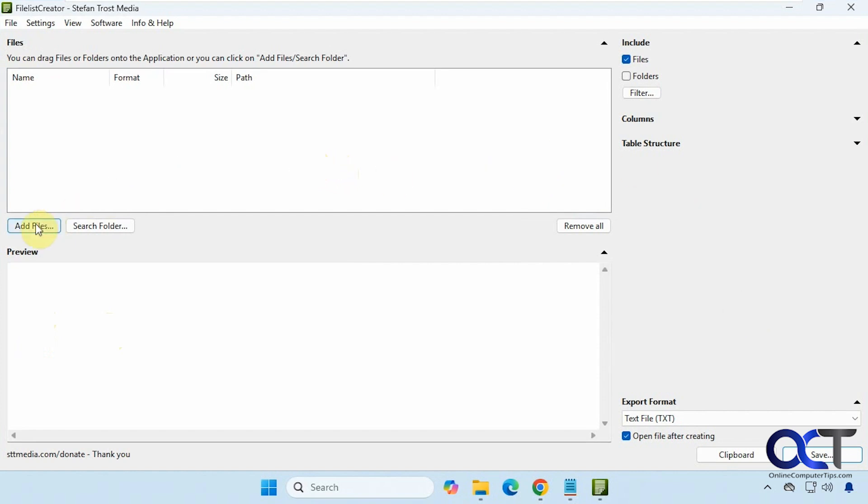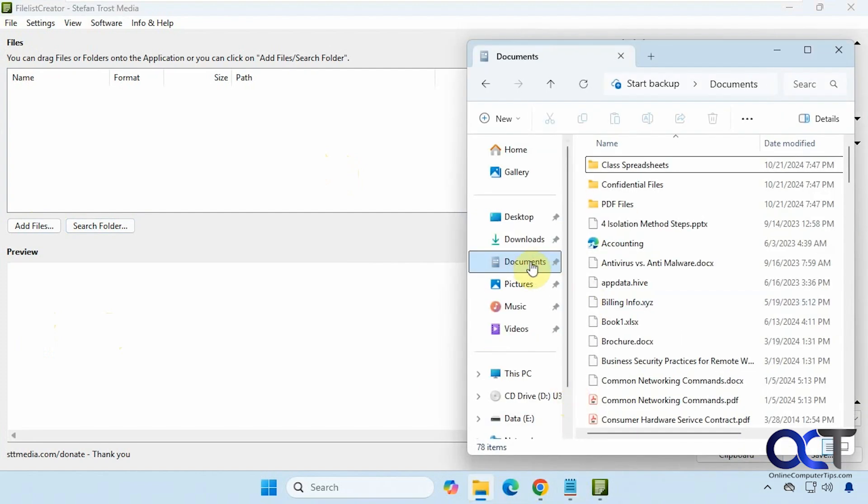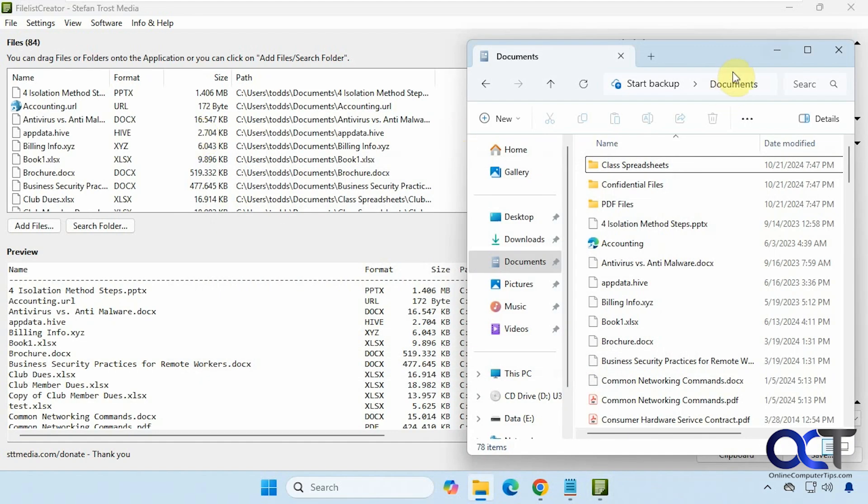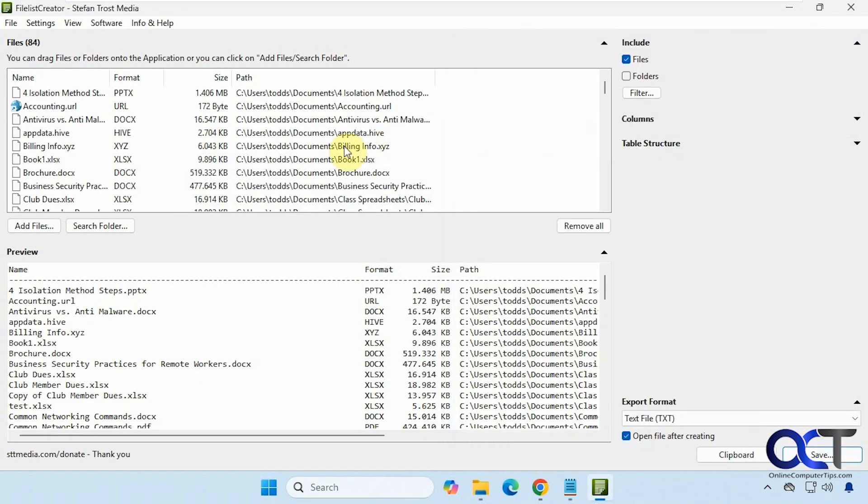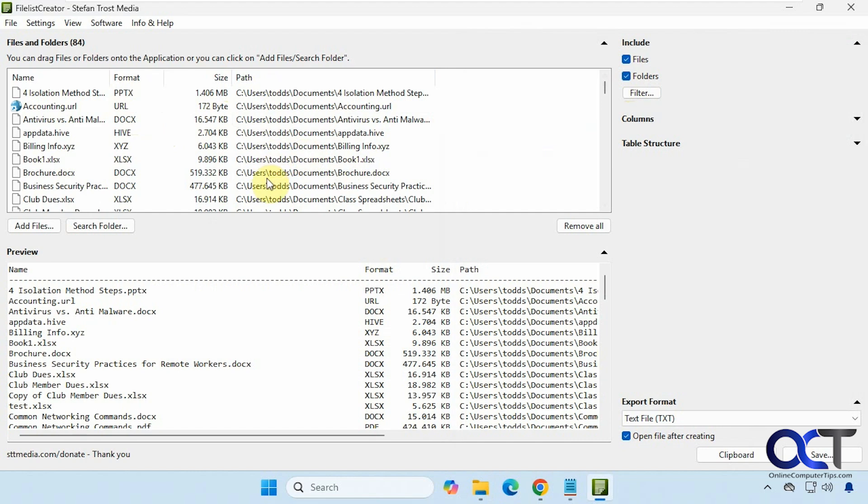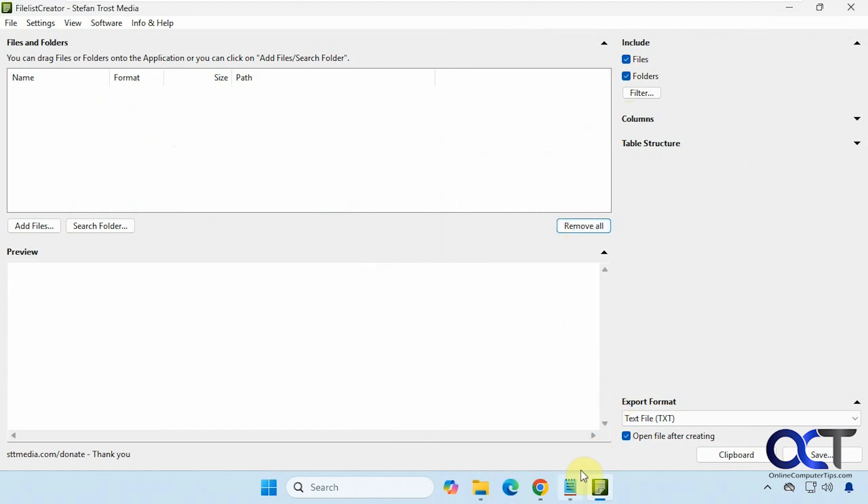To do so you could either add files from here, search for a folder, or if you want to just simply drag and drop. Let's say I want to make a listing of my documents folder here, I could just drag it in here. And you can see we have the files, the format, size, and path here. And if you check this box you could show the folders too. But one thing I noticed is if you do not have a check before you drag it in, you'll have to kind of re-add the files.